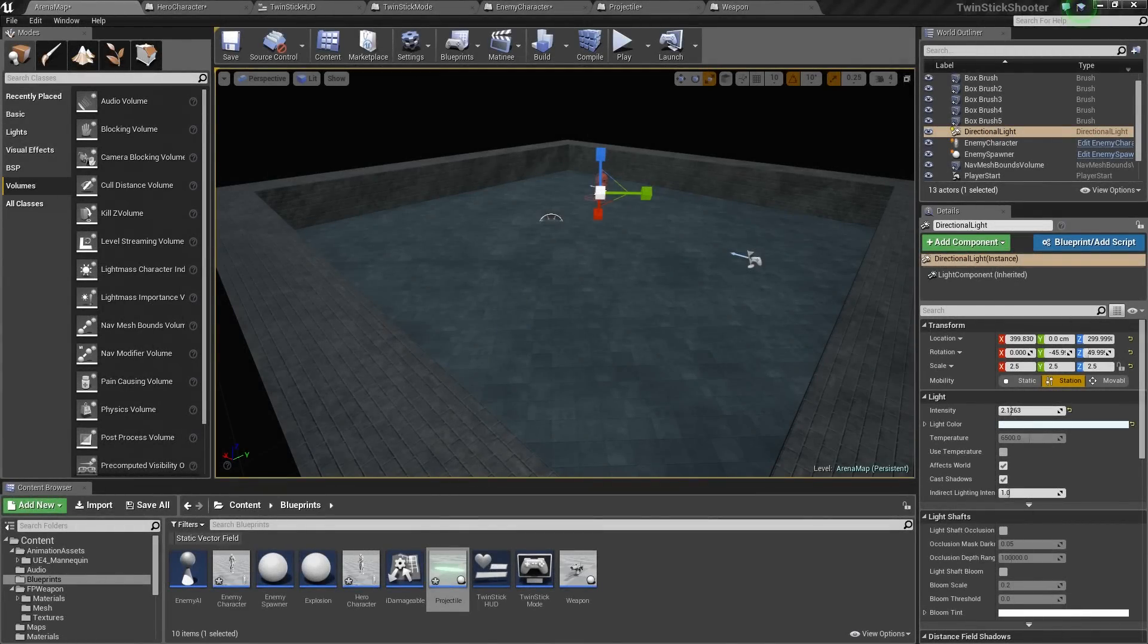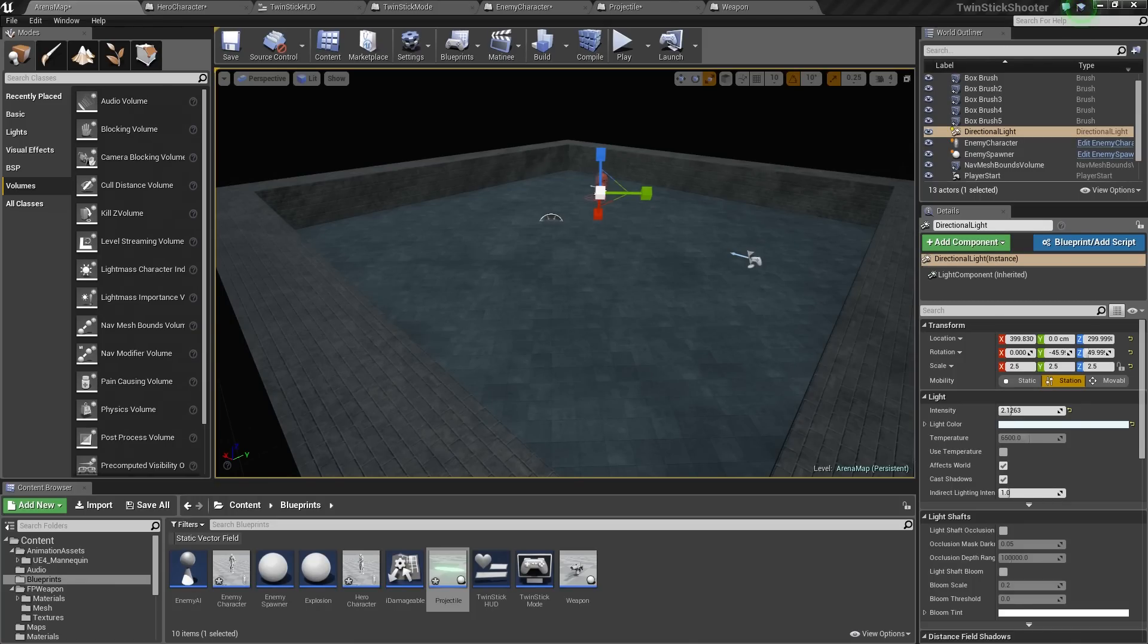Hey there, and welcome to another training video series from Epic Games. Over the next several videos, we are going to be showing you how to build a twin-stick shooter game using Unreal Engine 4.